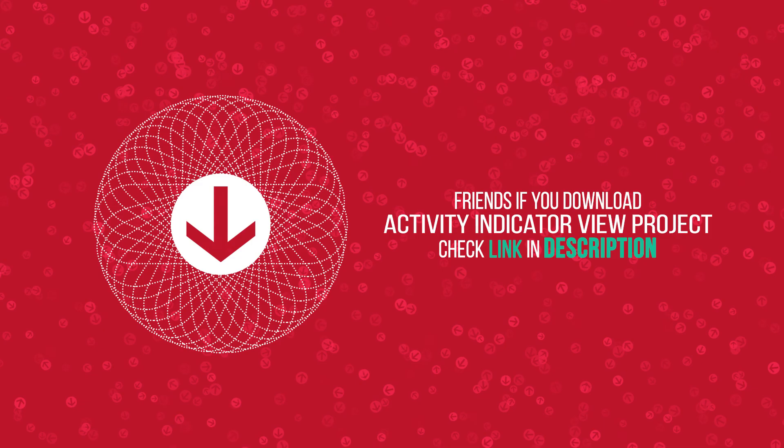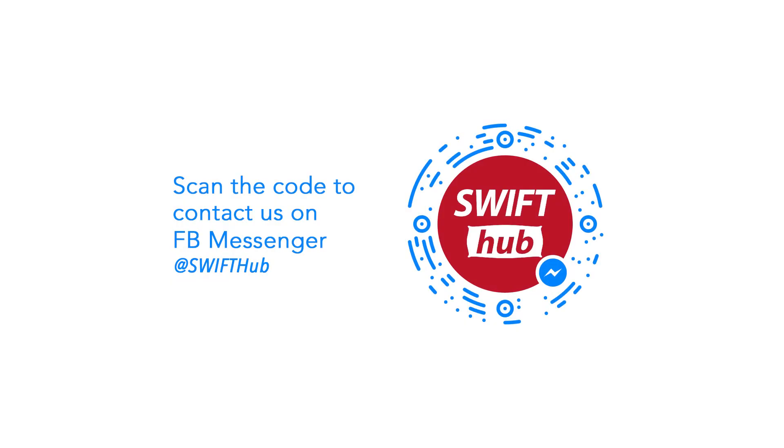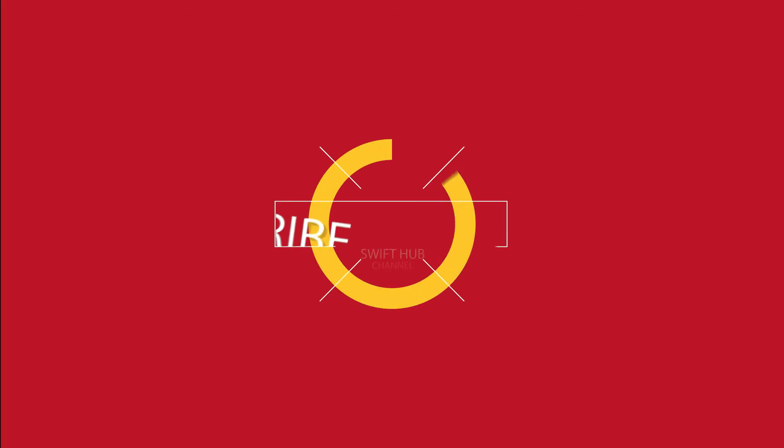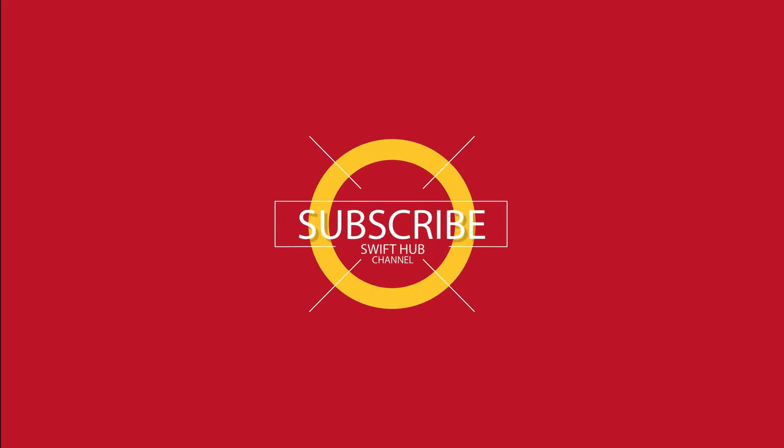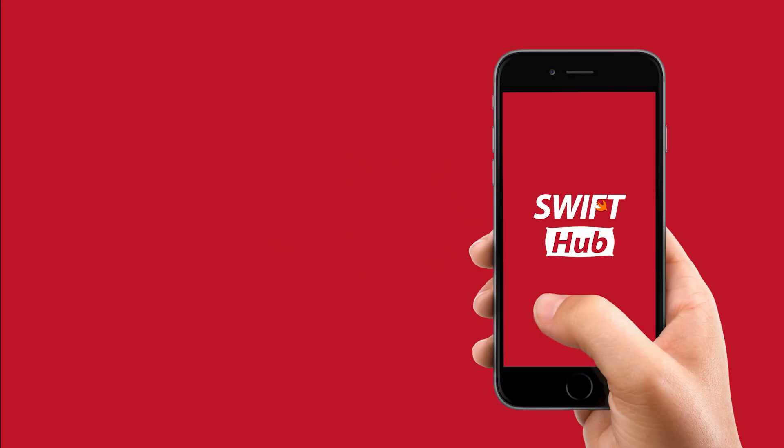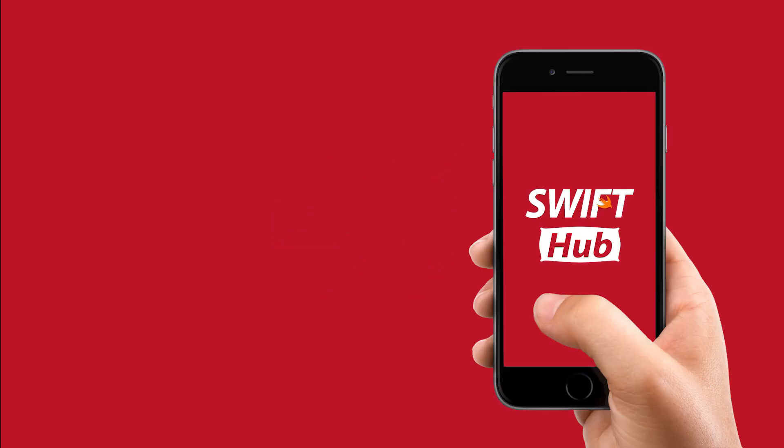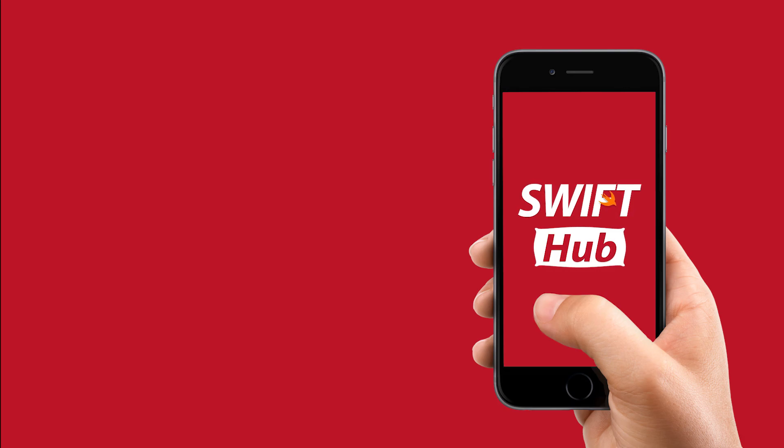Friends, if you download Activity Indicator View project, check link in description. Check with Facebook Messenger, please scan this code. Watch more tutorials in future, please subscribe Swift Hub channel. Thanks for watching Swift Hub tutorials.